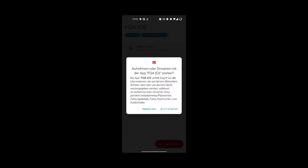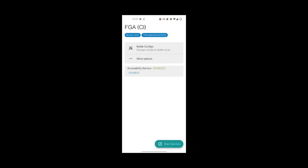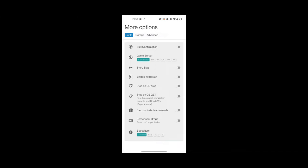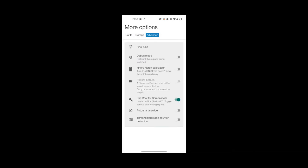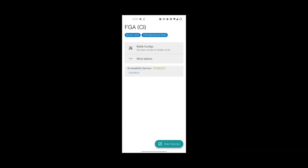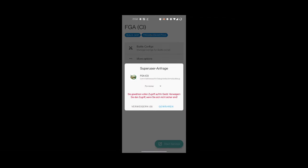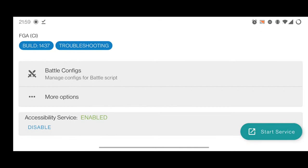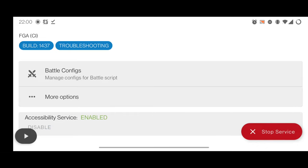If you don't have it already installed, just create a new folder in the explorer and select that new folder. I named it 'Fate Grand Automata' so you know what's inside. I allow it. Then it asks about screen recording permission. Instead of that, I go to More Options > Advanced and click 'Use Root for Screenshots'. When I click Start Service, it asks for root permissions, which I allow. My phone is rooted, so I could use that function. Now a play button appears.